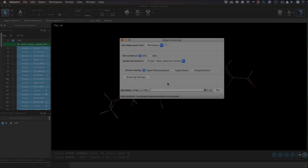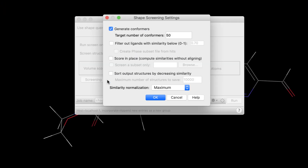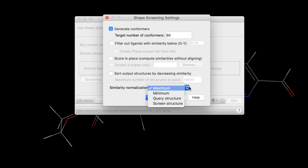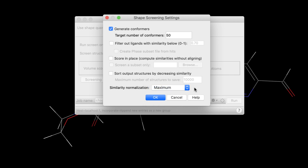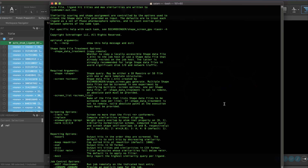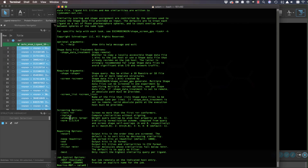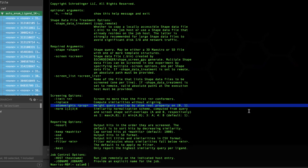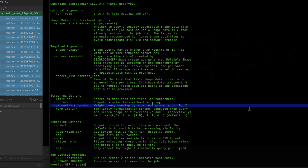In shape screening, there is now an option to perform similarity normalization. This optimally normalizes the minimum overlap of the probe and query molecules or their shape volumes. Via the command line, it's also possible to employ custom shape weights to bias GPU shape screening similarities by shape importance.